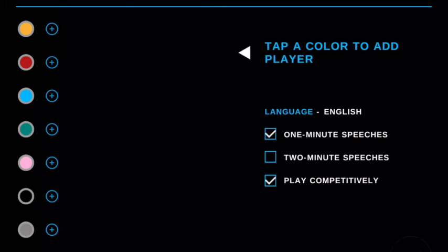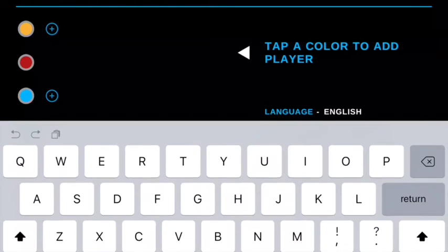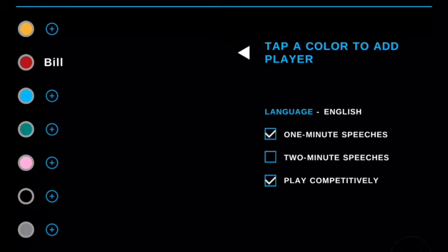So let's go back to English. You choose whether you want the speeches to be one or two minutes for the timer. And you choose whether you want to play competitively or just for fun. But now let's add some players so you can see how the game is played.